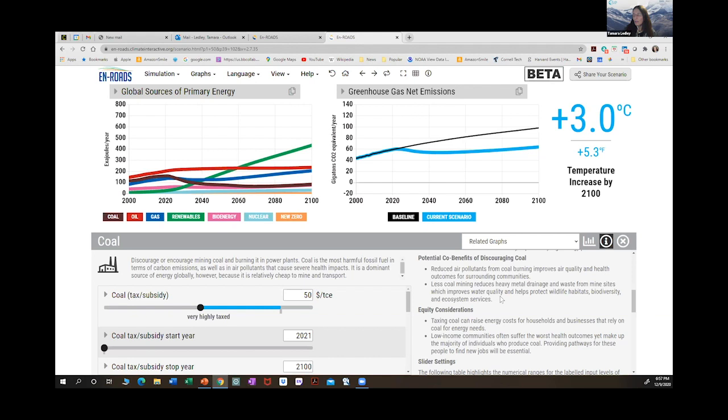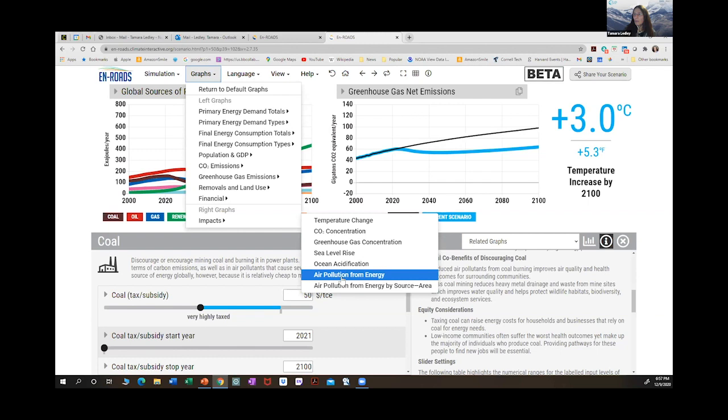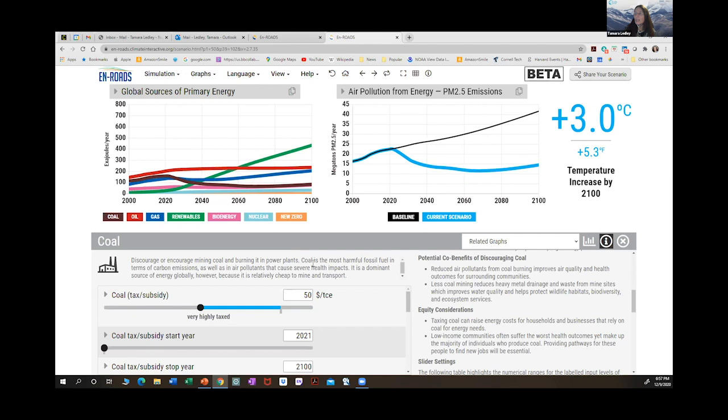Let's look at air quality — air pollution from energy. By putting the tax on coal and a tax on carbon, we have almost immediate benefits in terms of air quality in 2022. So while this is not a direct impact on temperature, it is a co-benefit of implementing these solutions.